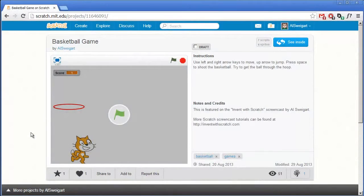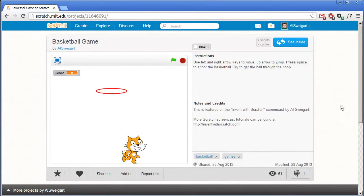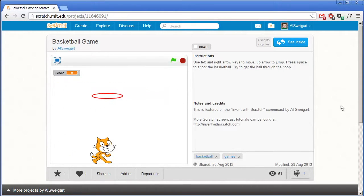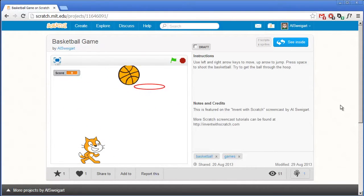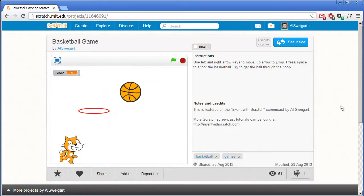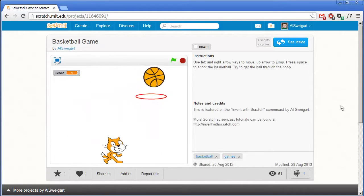Hello, and welcome to the Invent with Scratch screencast. I'm Al Swigert, and in this screencast we're going to make a basketball game. This game has a lot of the same things that our double jump demo had, except now we also have a basketball that we can try to throw through a hoop that's constantly moving around.